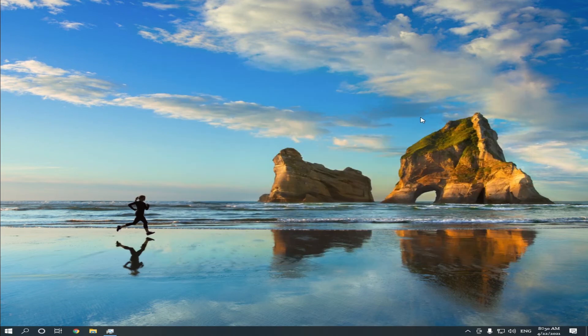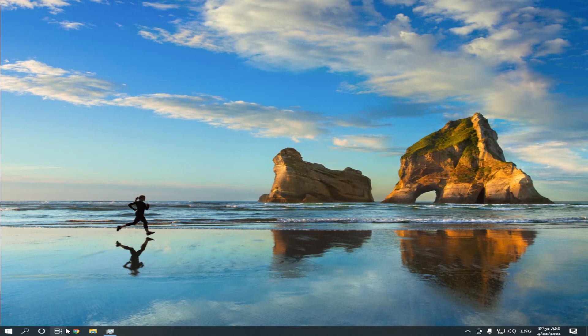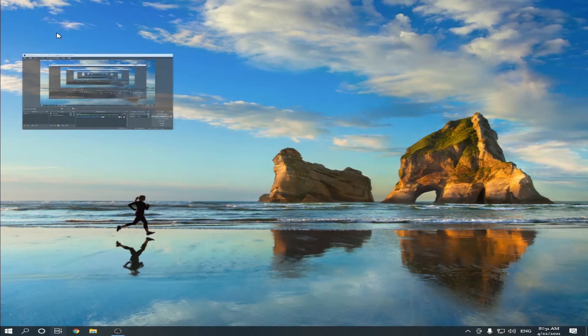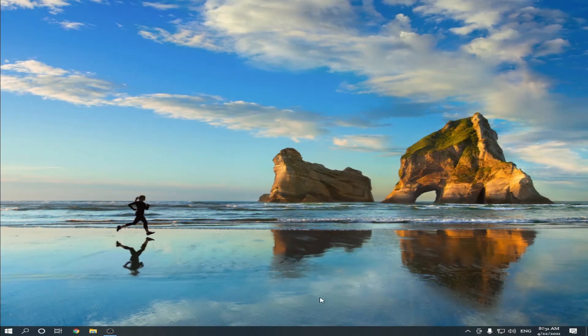To check again, go to Task View and click on Desktop 1. Here you can see that Chrome is closed.